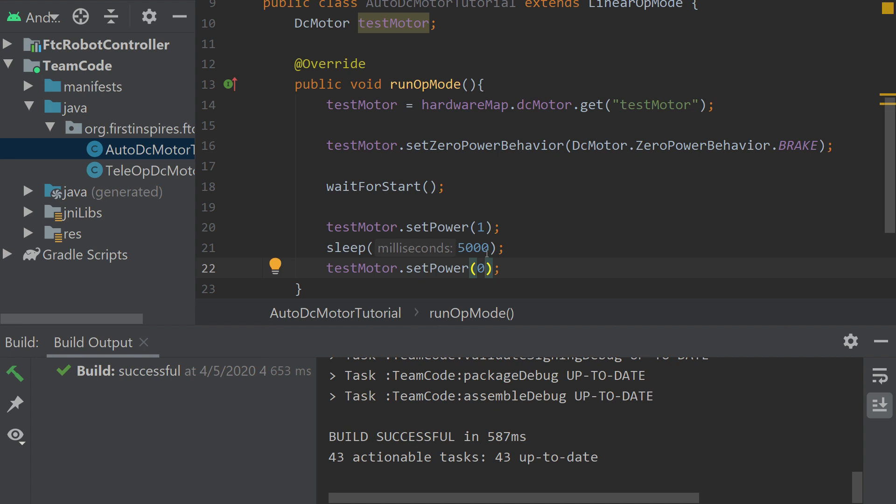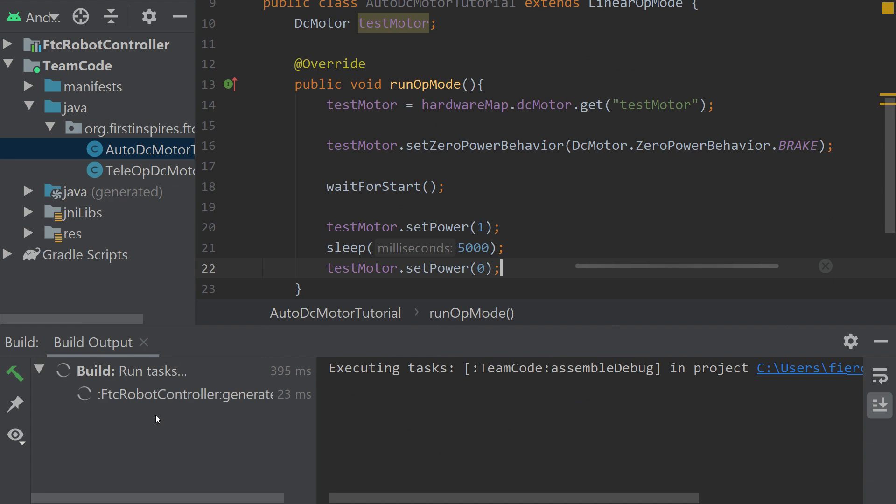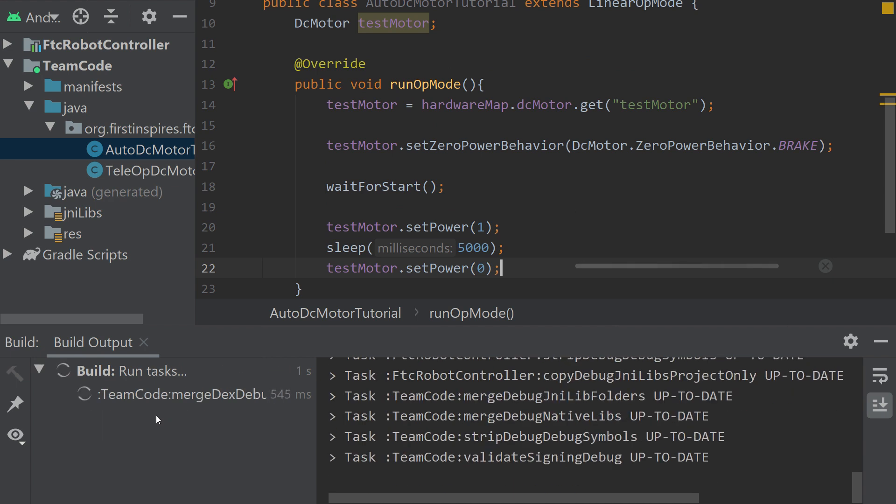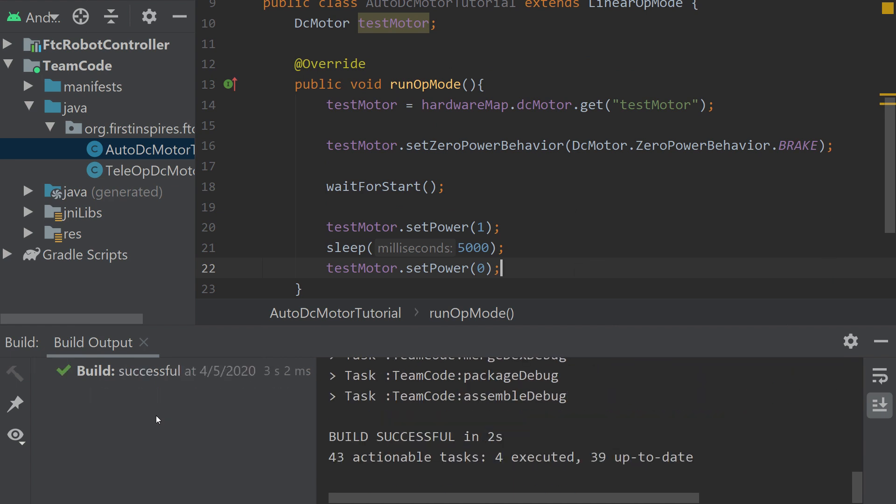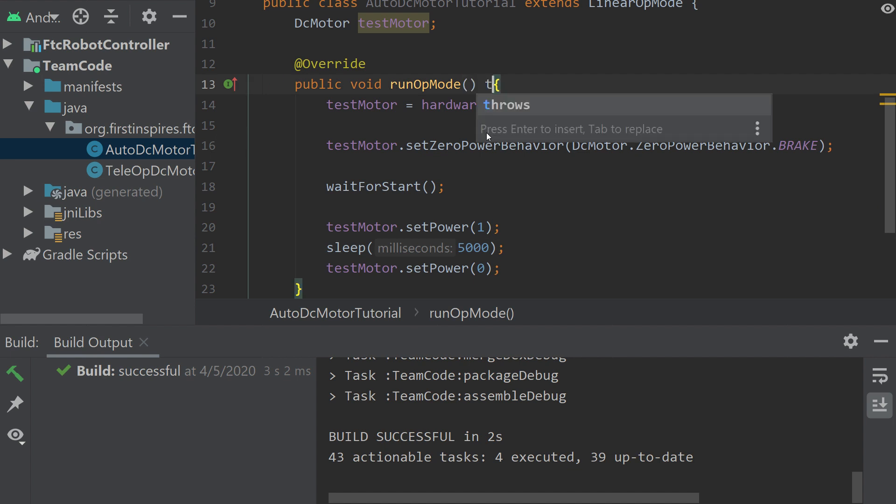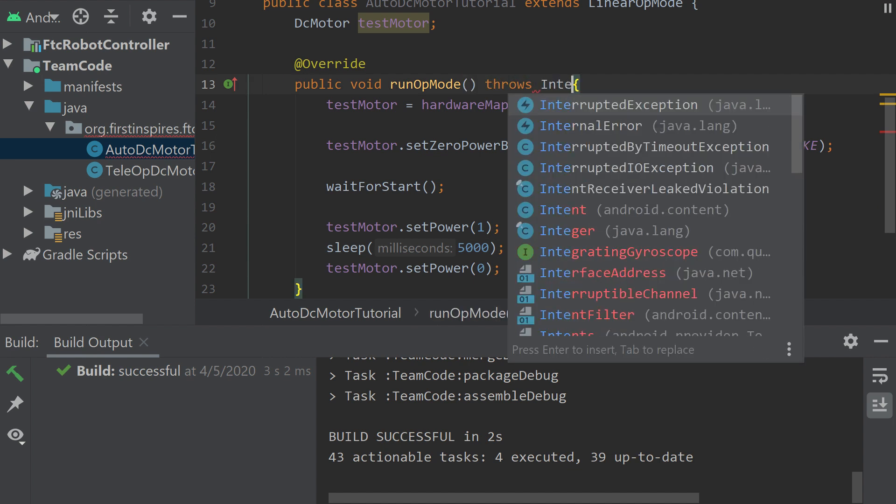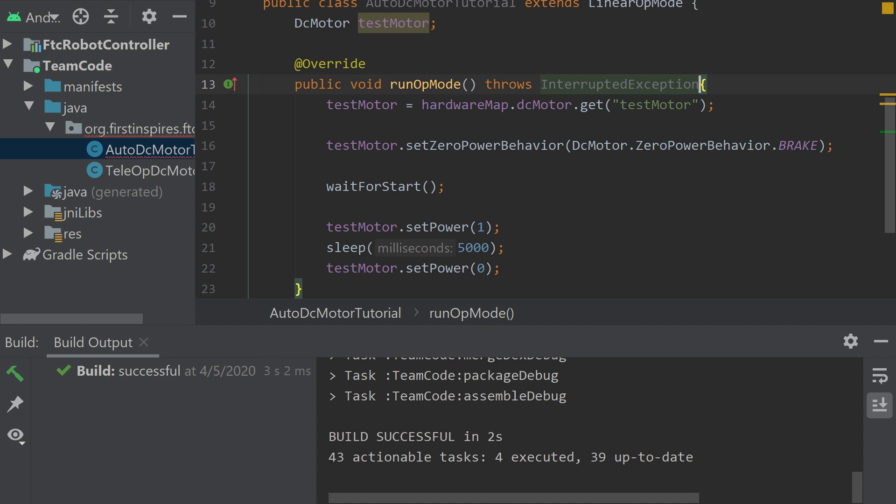But here we have an issue as well. Once I build it, it's going to say I have an issue. Sleep throws interrupted exception. So we have to declare here, if you're using sleep, you have to use interrupted exception. And now it should work, it's still going to work properly anyways, the build is successful, and everything's great.